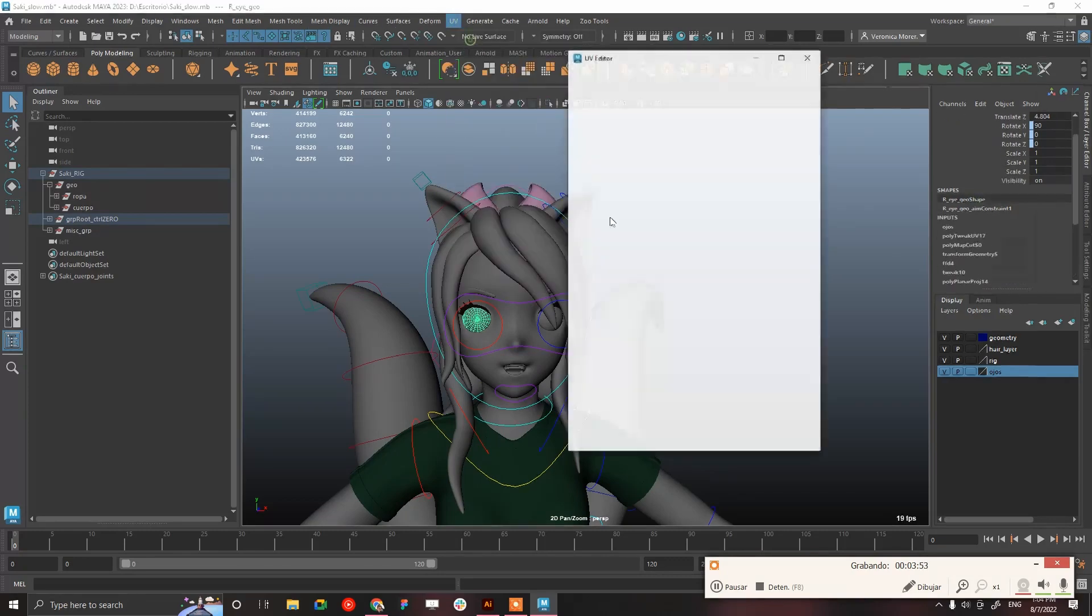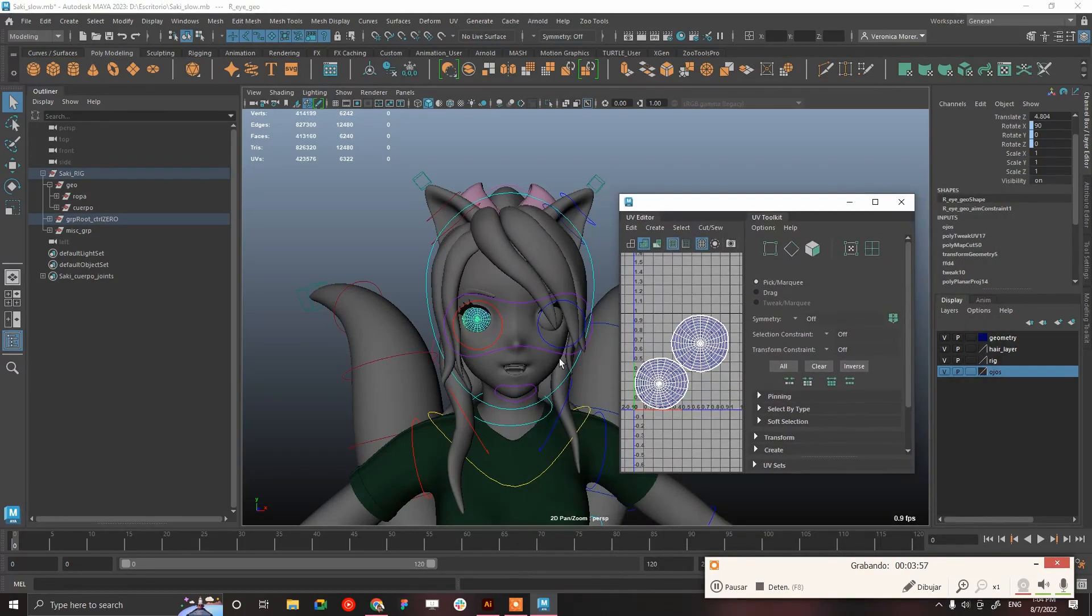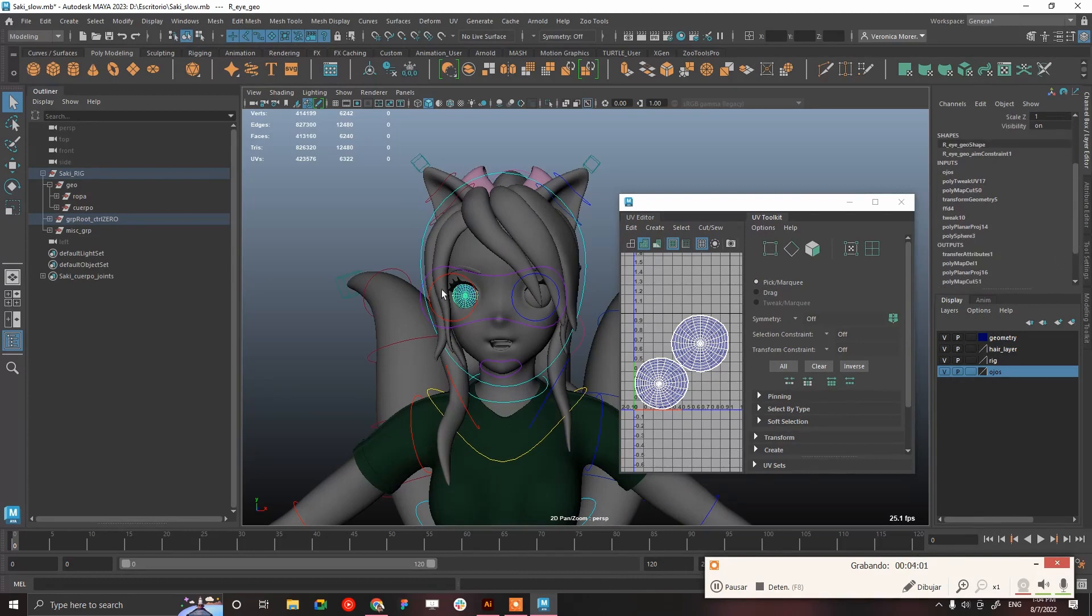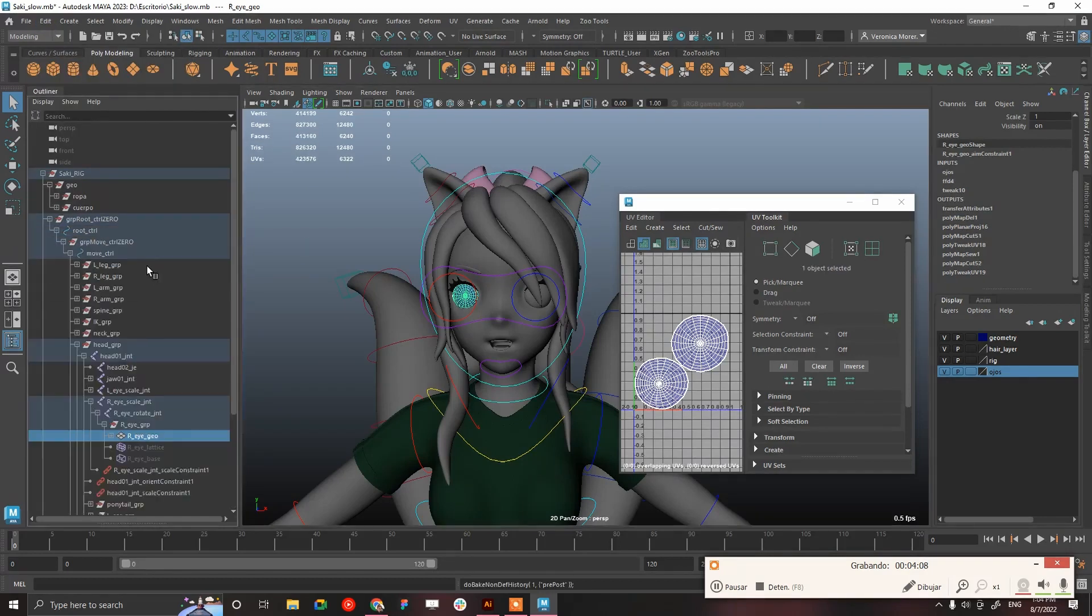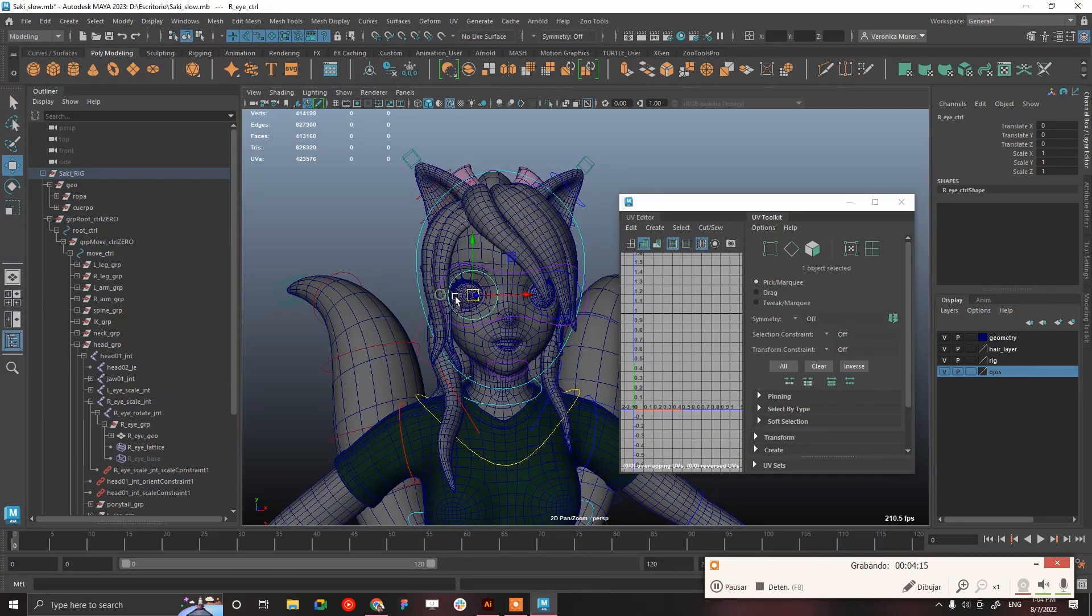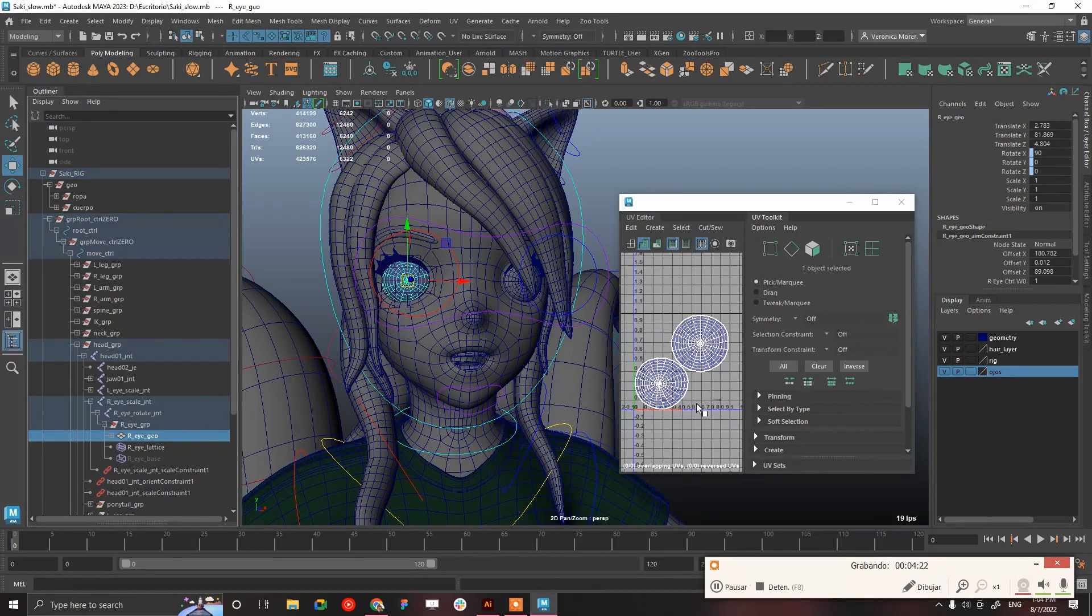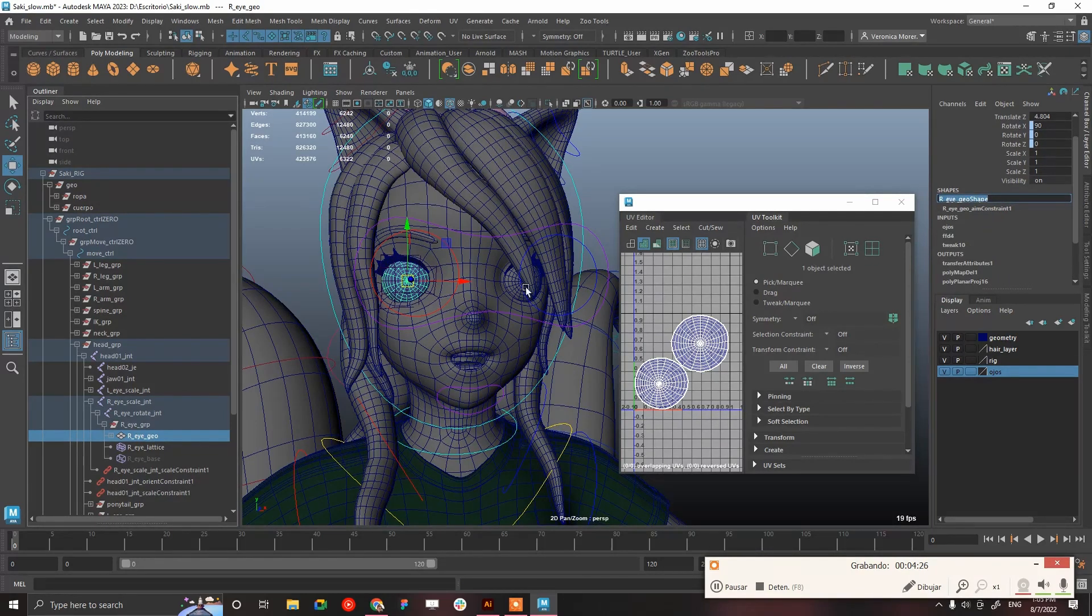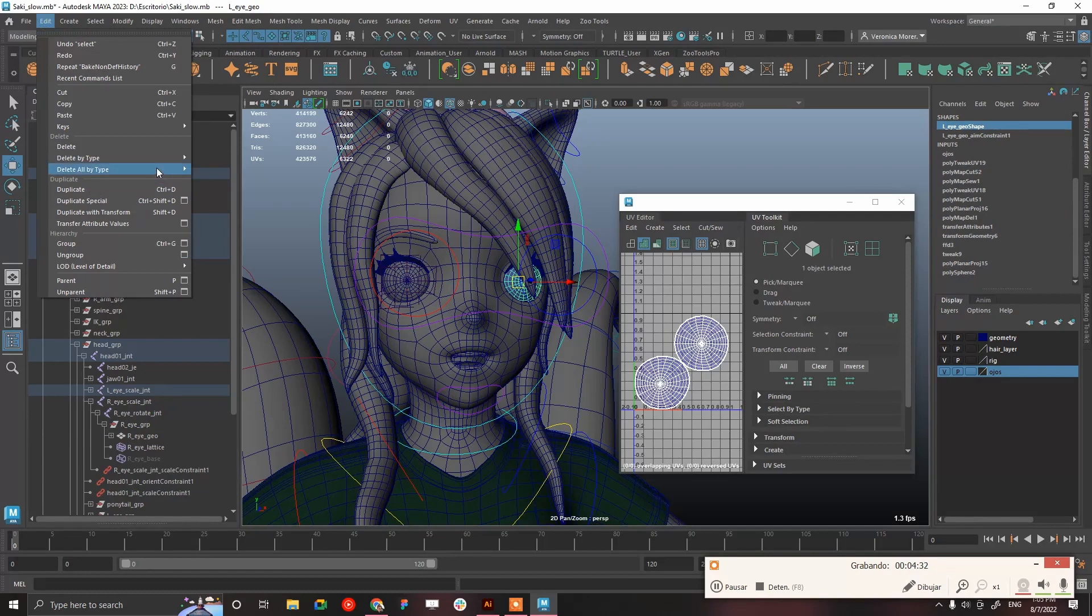That's a problem because if we have UV mapping history and we have a rig, probably if we go and delete by type non-deformer history, we keep the lattice and the eye is going to keep working correctly. But it's probably going to cause issues in the UV mapping. For example, in this eye it's okay, but if I go to this one that has transfer attributes and delete by type non-deformer, it's going to mess up the UV.